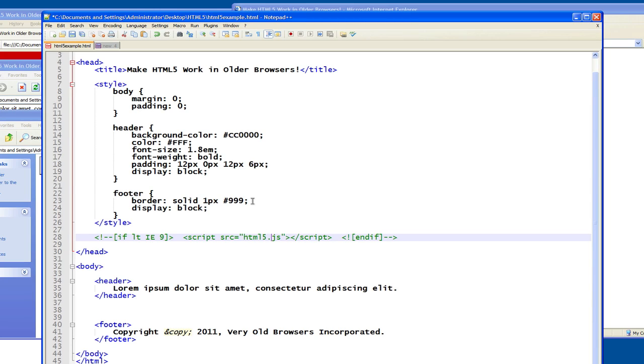And it will basically go into the document as the browser is rendering it and ensure that if there are supposed to be styles that are associated with the new HTML5 elements that the browser would not ordinarily recognize, that the browser will pick them up.